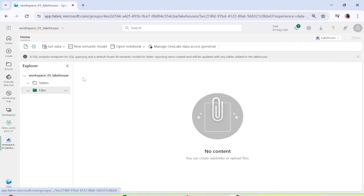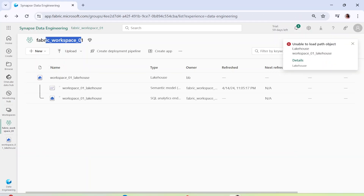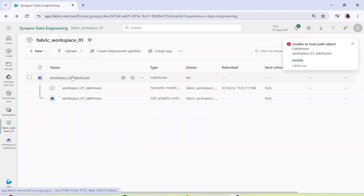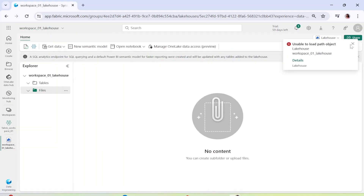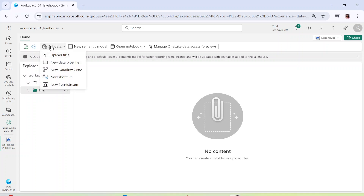Let me click on the lakehouse. Remember that within a particular workspace you can create as many lakehouses as you want. When you click on the lakehouse you can see there are sections called Tables and Files. If I click on Get Data, I have different ways in which I can load the data.